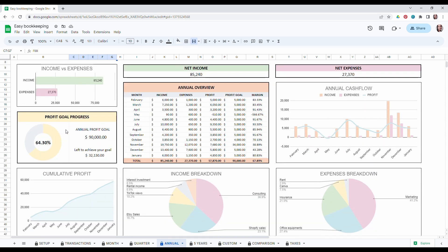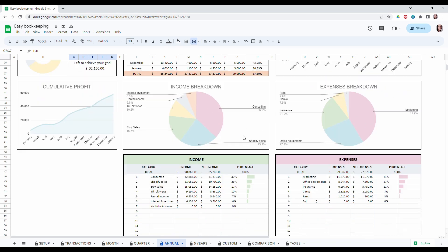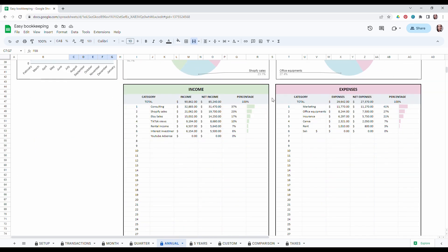You will also be able to see your profit goal progress. And then a few interesting graphs if you scroll down. And of course you also have all the breakdown of your income and expenses and it's filtered from the highest to the lowest.